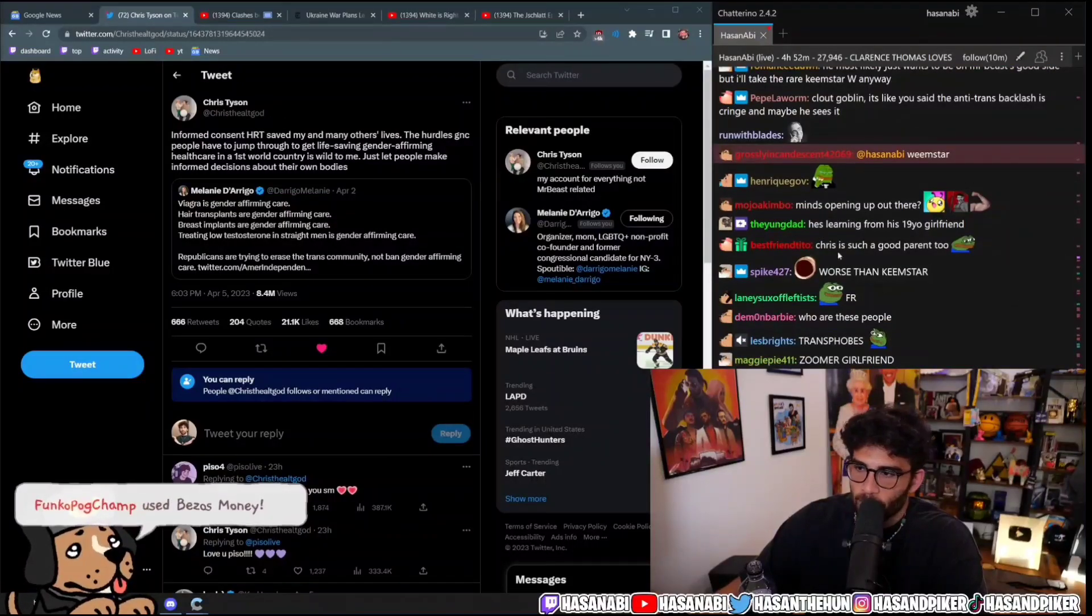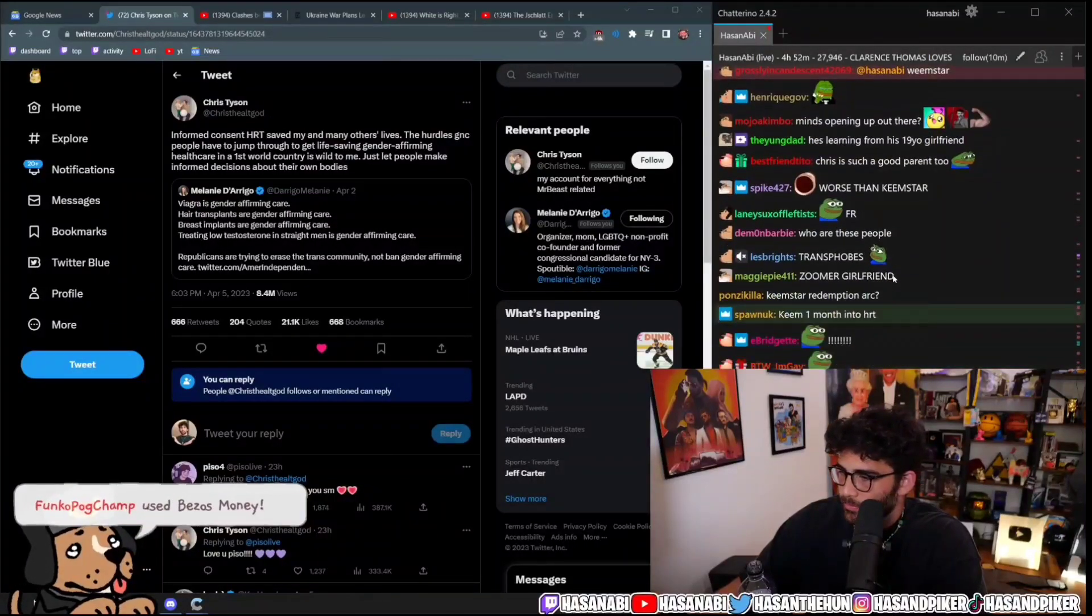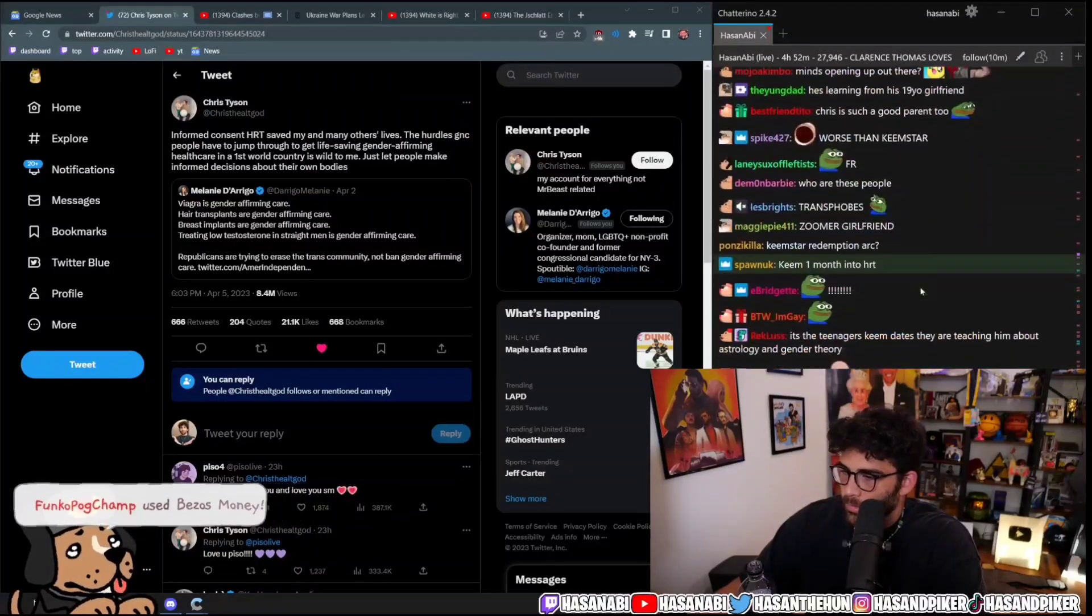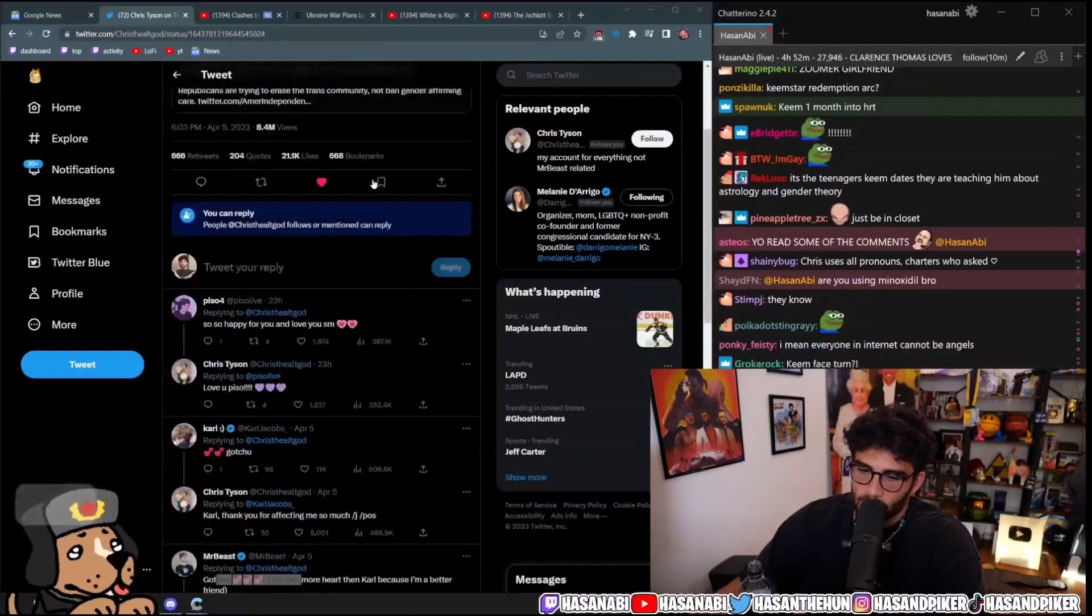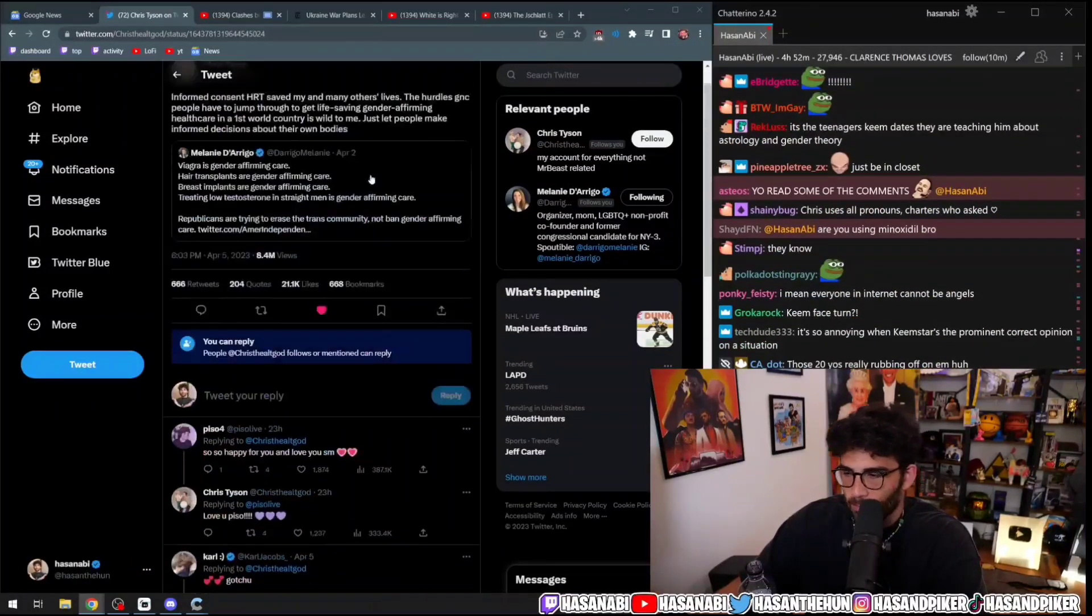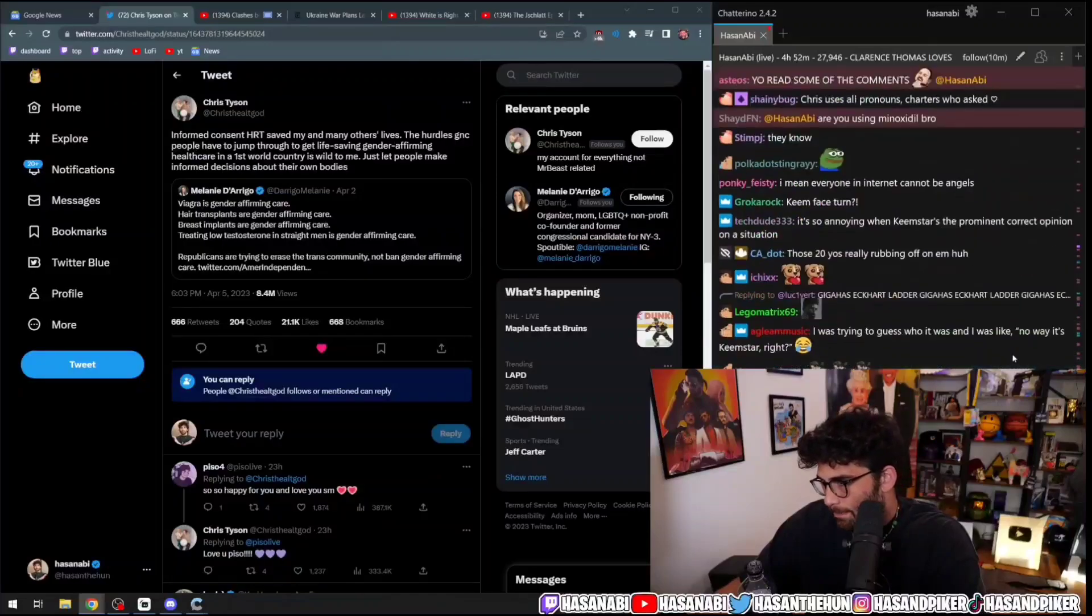Literally exists in communities that are also equally as hateful and monstrous, and it's completely distorted your worldview into thinking that other people are just as awful as you are. But yeah, I'm happy for Chris. Y'all read some of the comments? No, I don't want to do that.